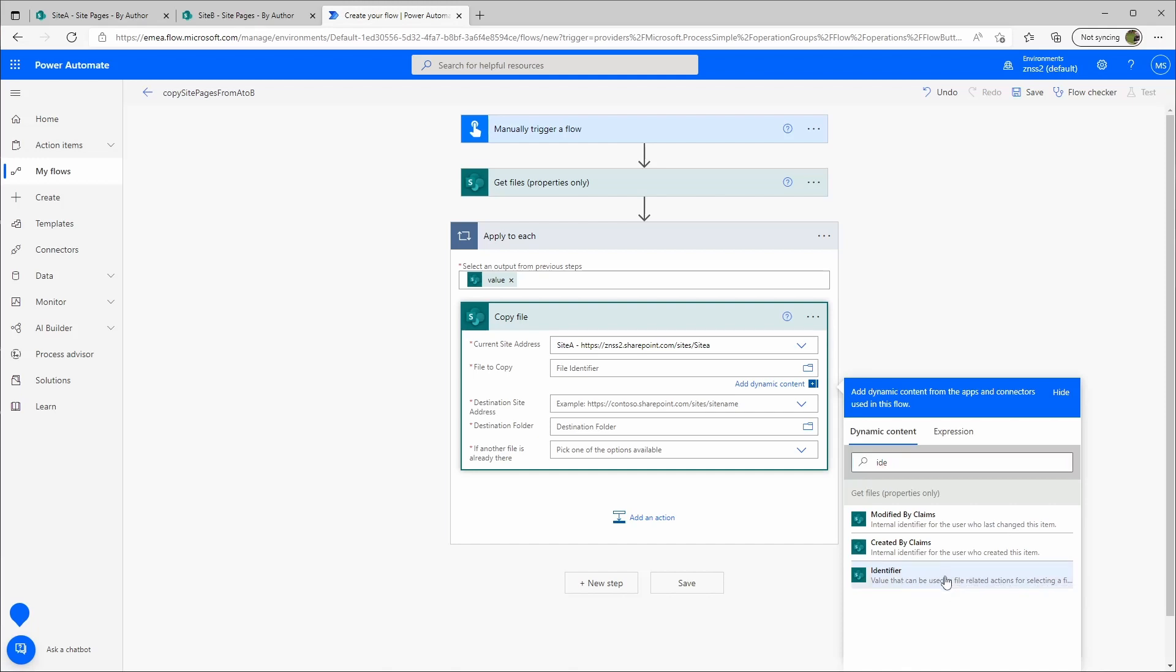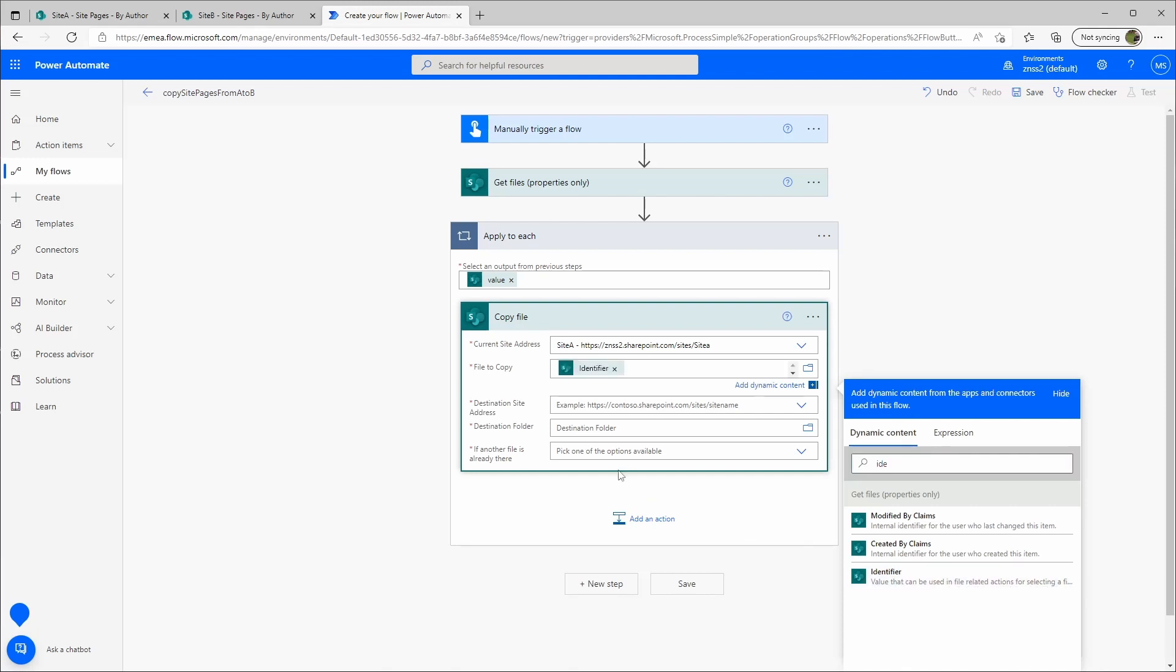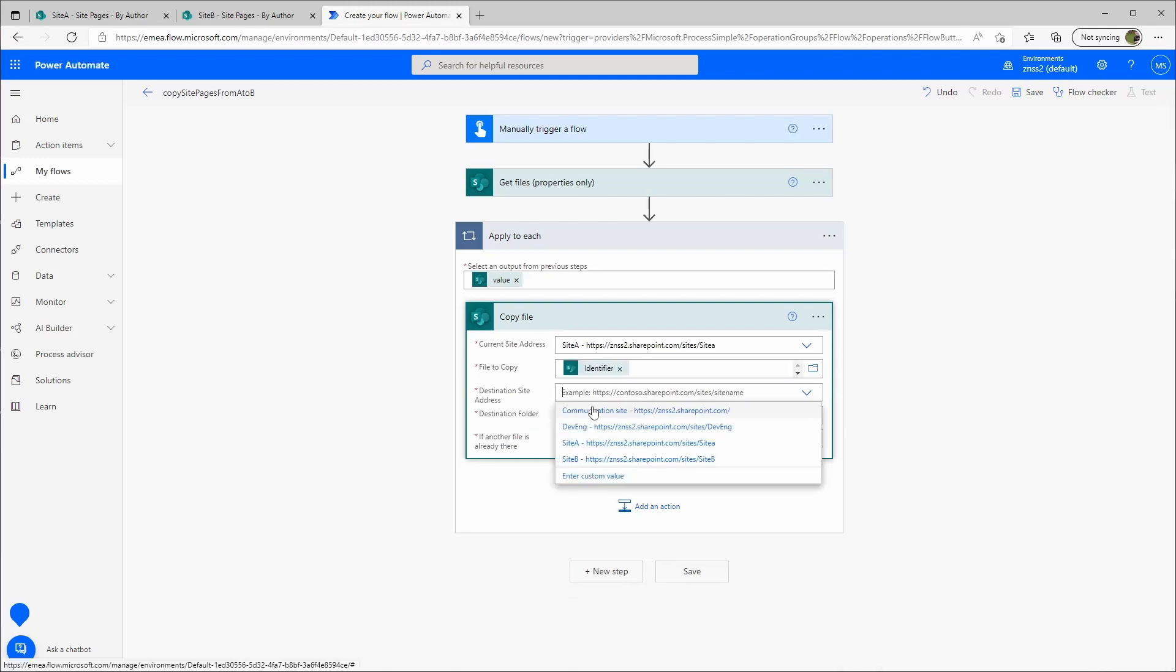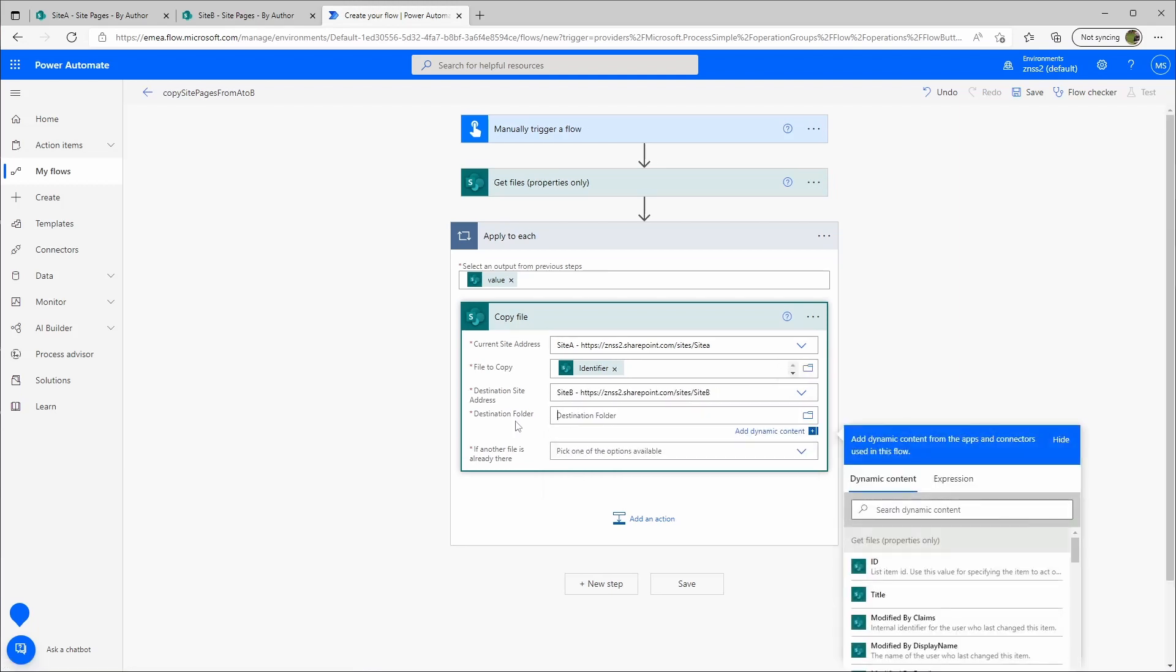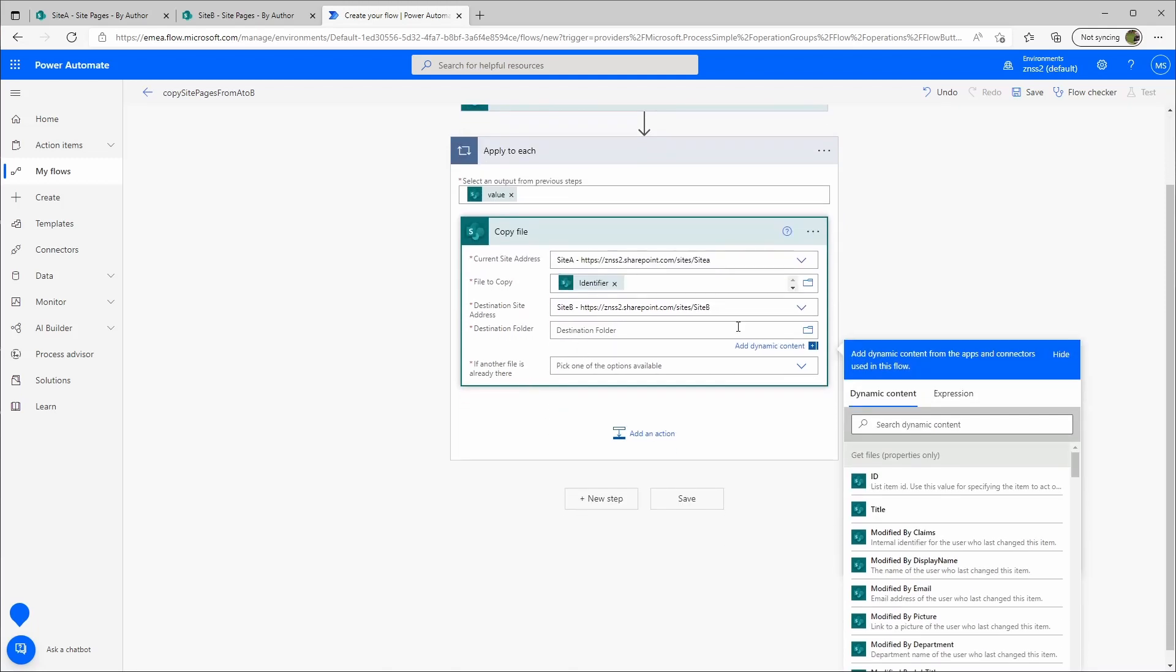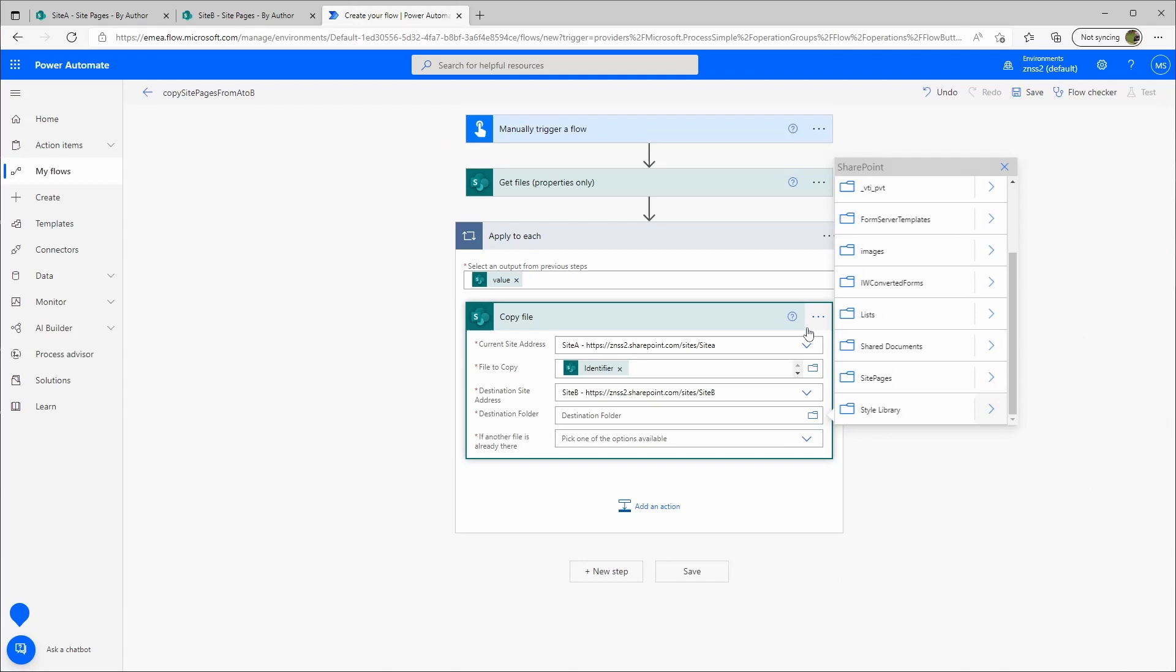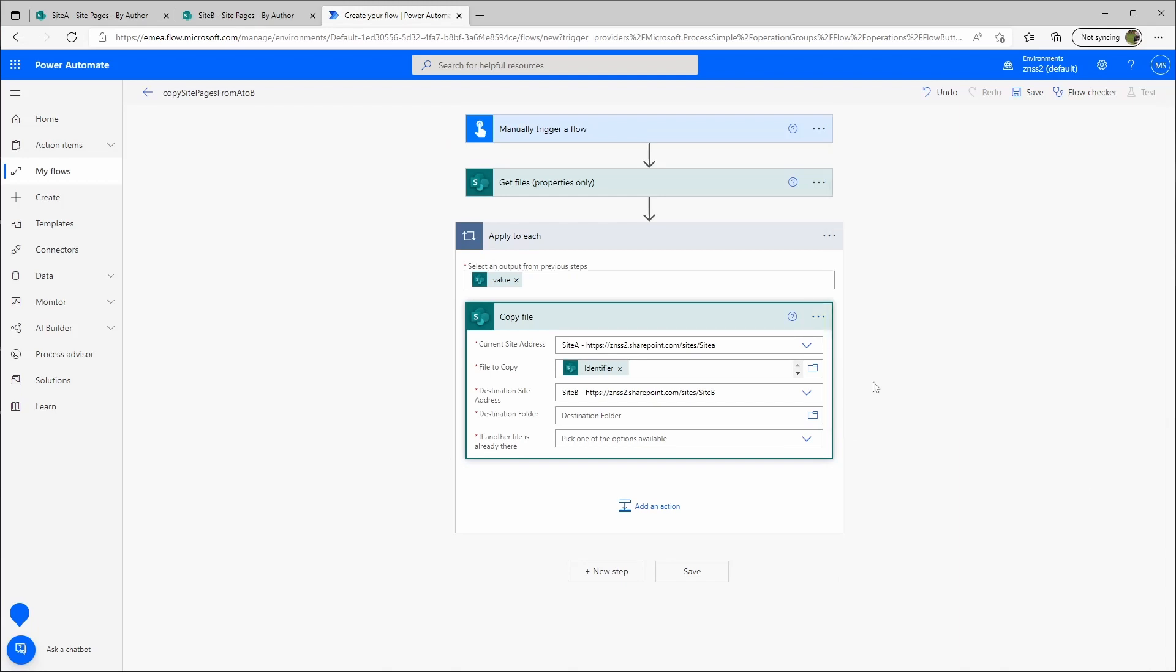The destination site will be site B, and the destination folder, this one is actually easy, I can just grab it here with the picker and say site pages.